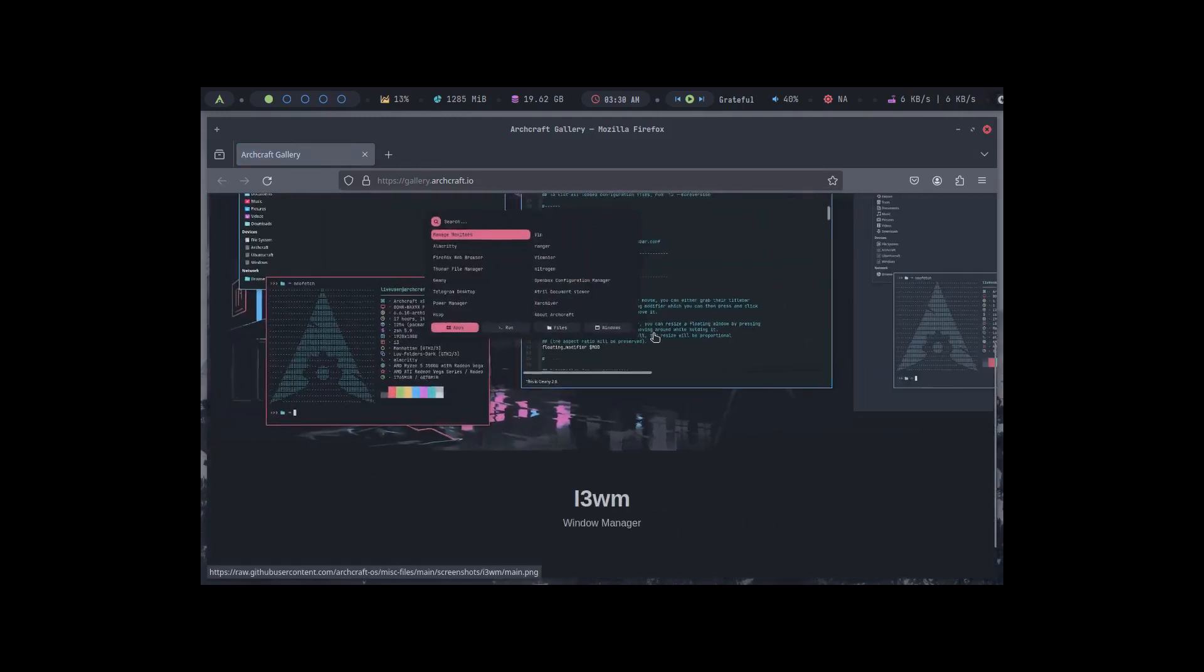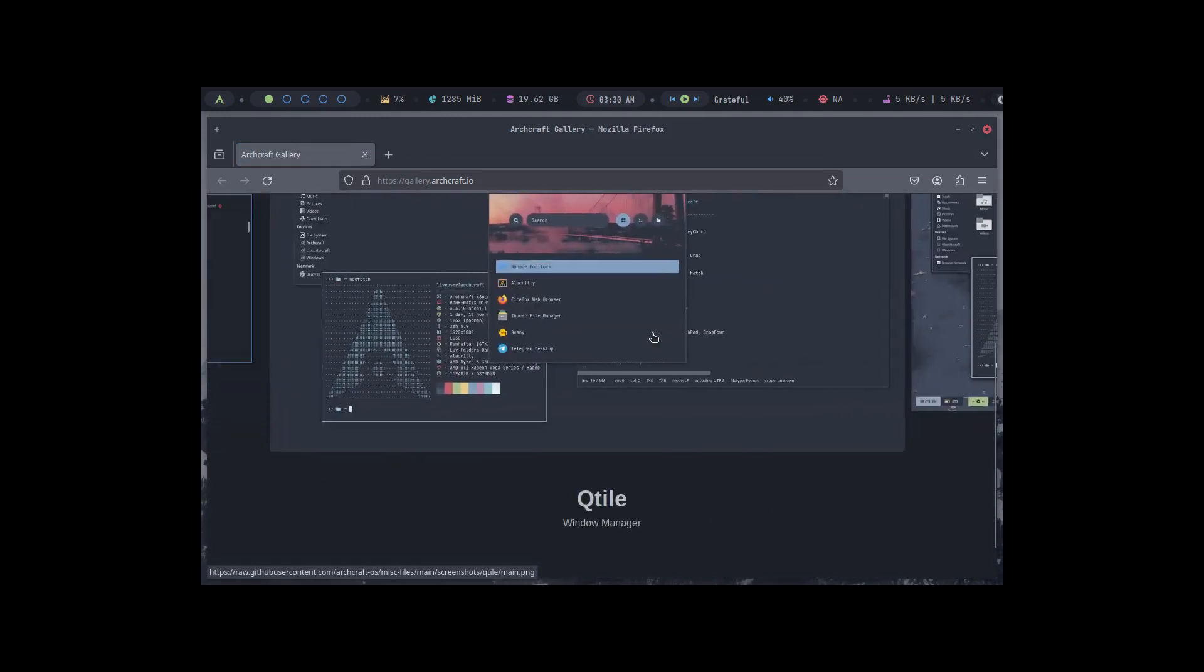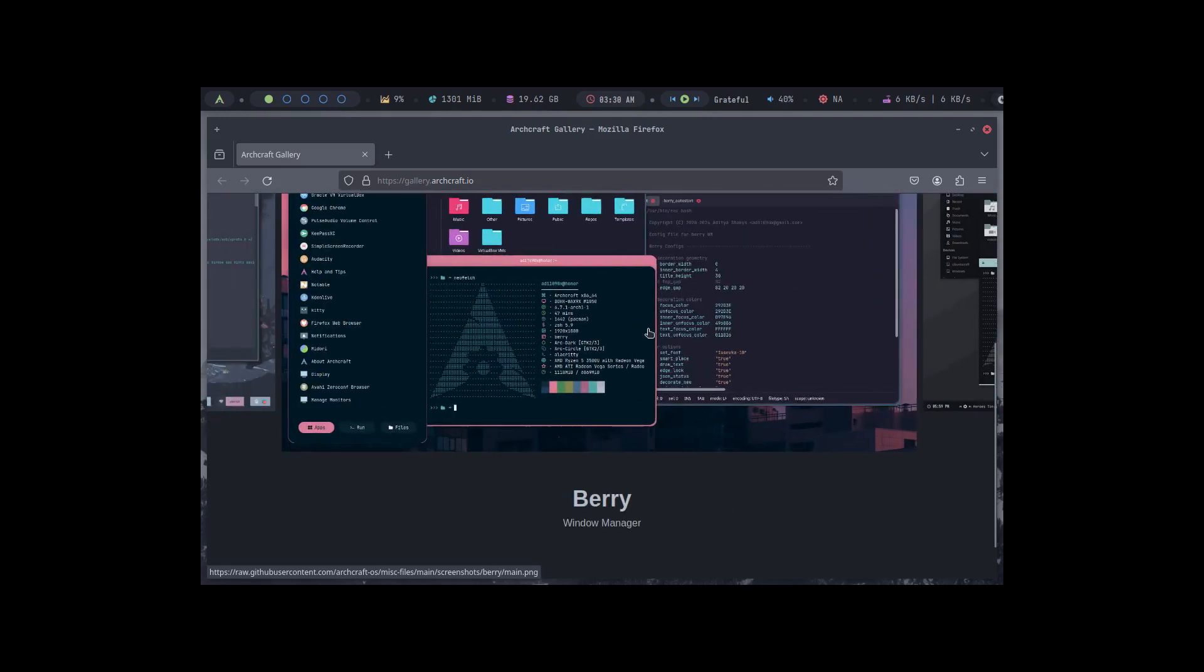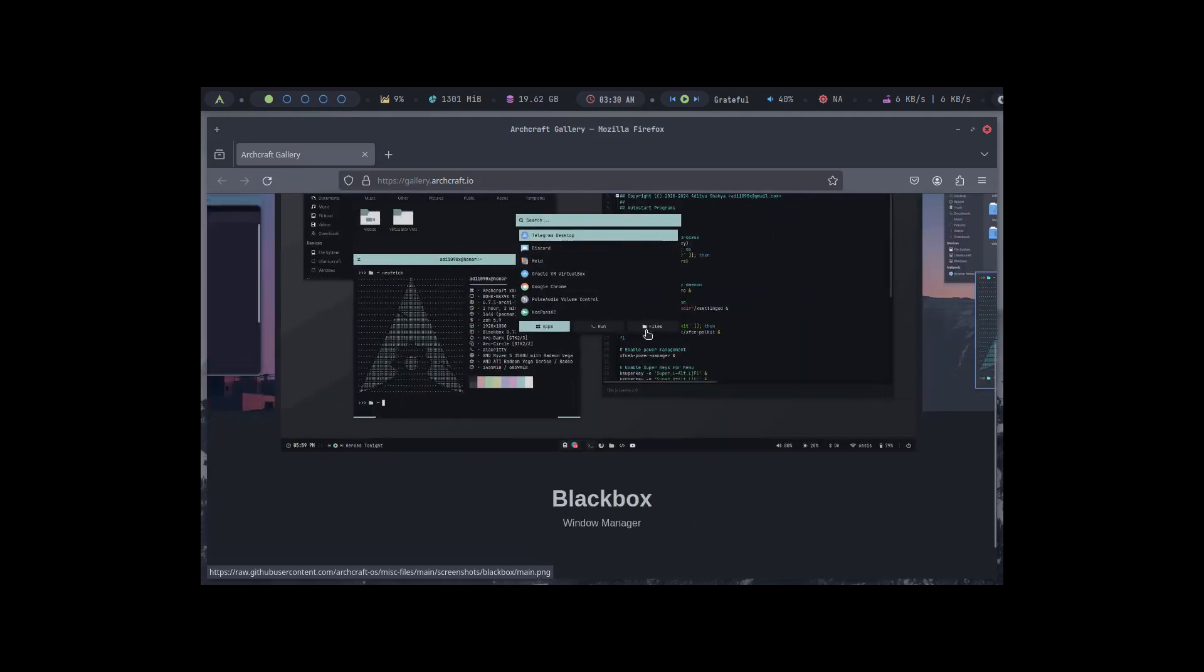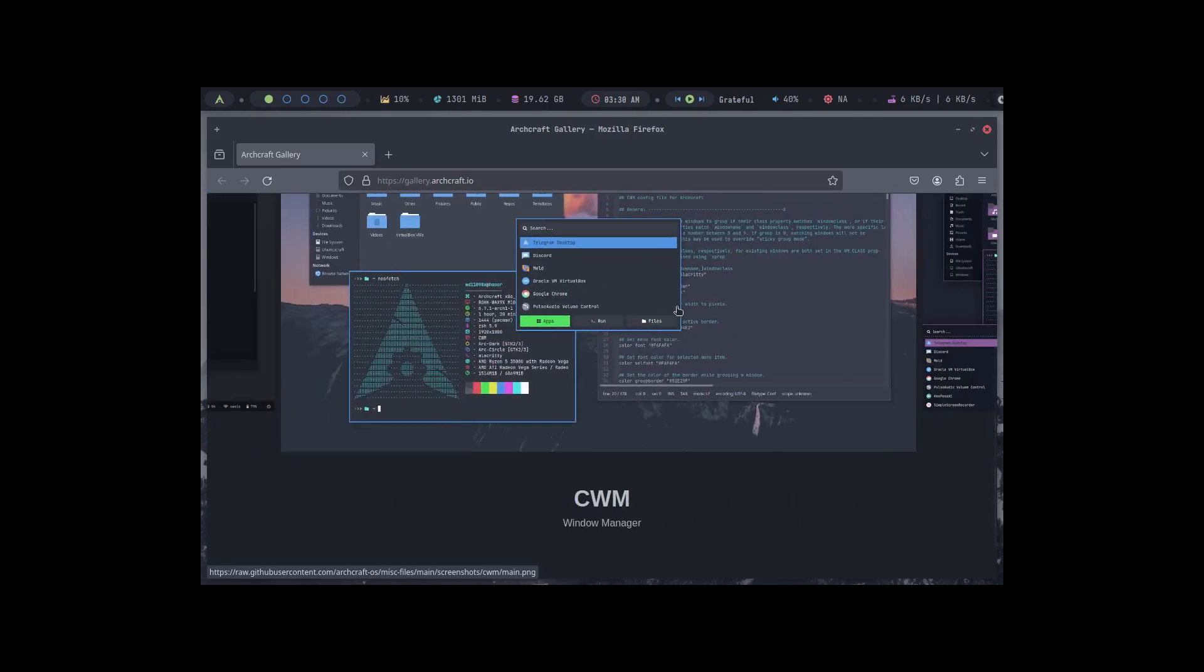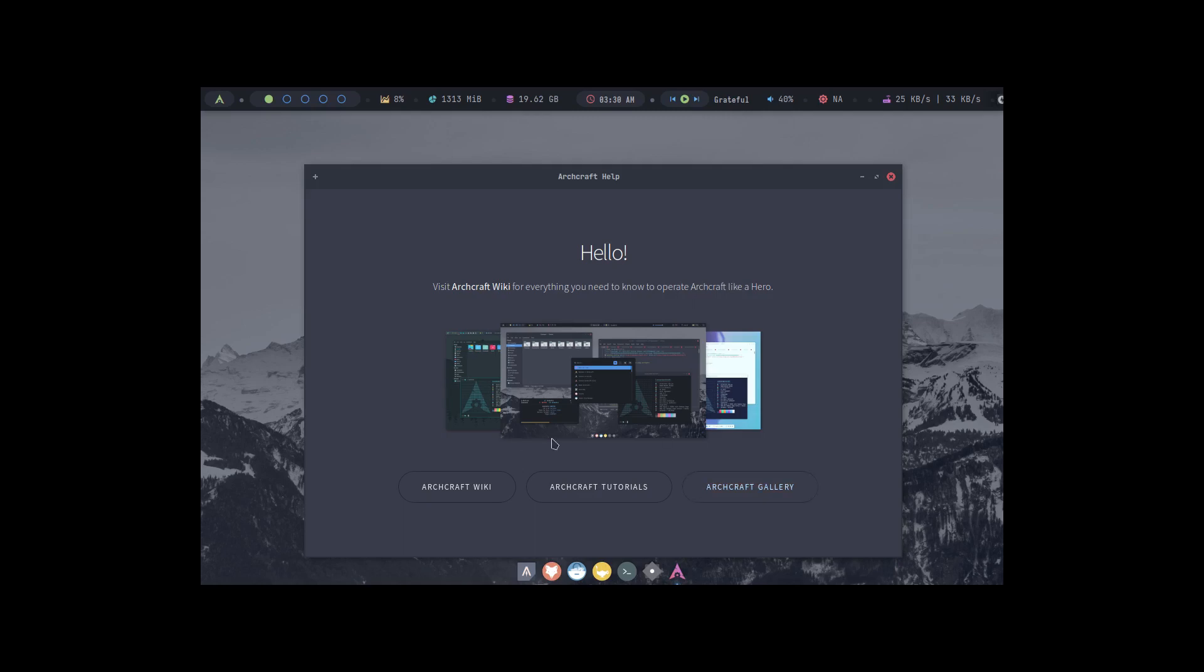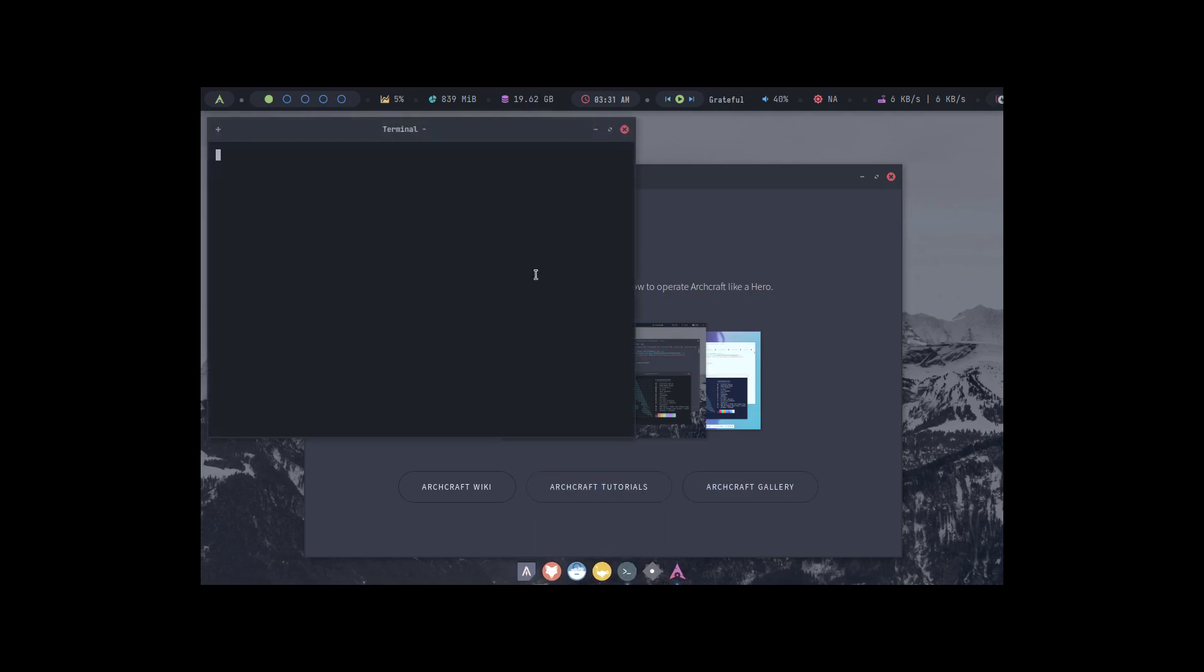Then you got the Archcraft gallery and basically you get all your photos and things like that. Looks like a cool riced-up system but I'm noticing that my resolution is not correct, so let me open up a terminal and fix that real quick.